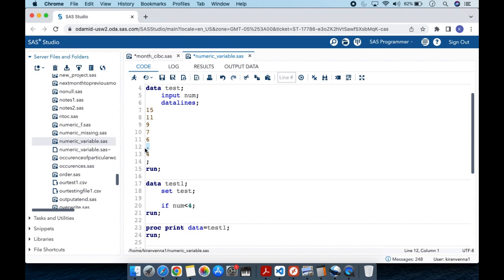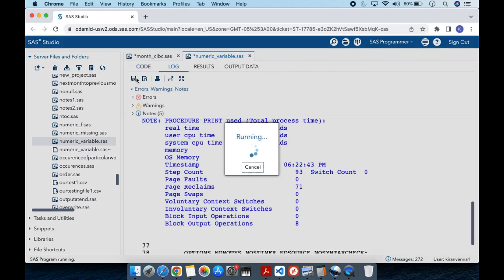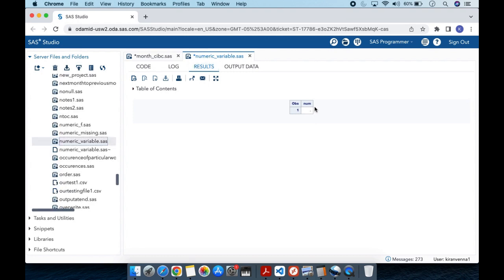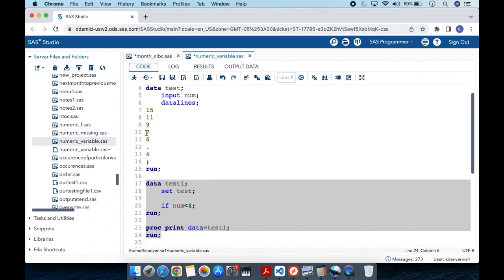Let's run this data step followed by proc print. Again, we'll see only one observation with a missing value in it. As missing value is treated as the smallest value, there's no value smaller than 4. That's why we see a missing value.